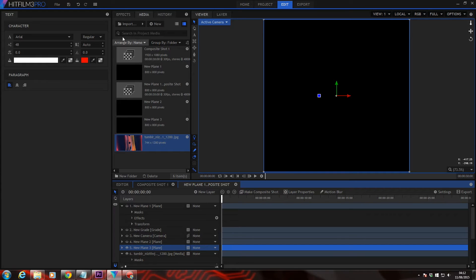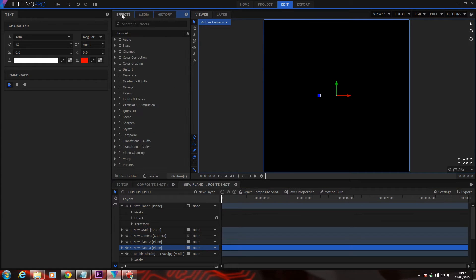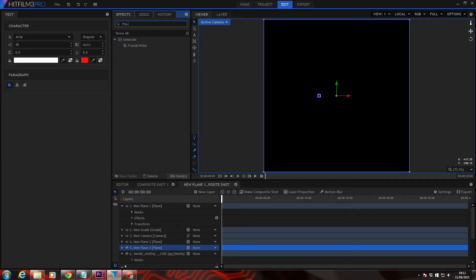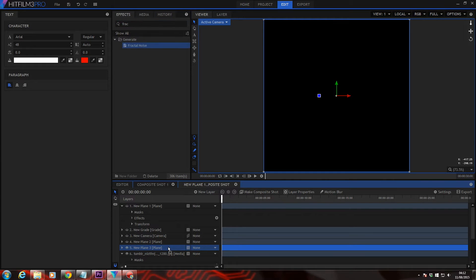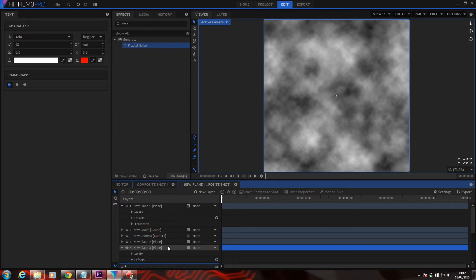And up in the effects tab, search in effects for fractal. Place it onto your new plane.